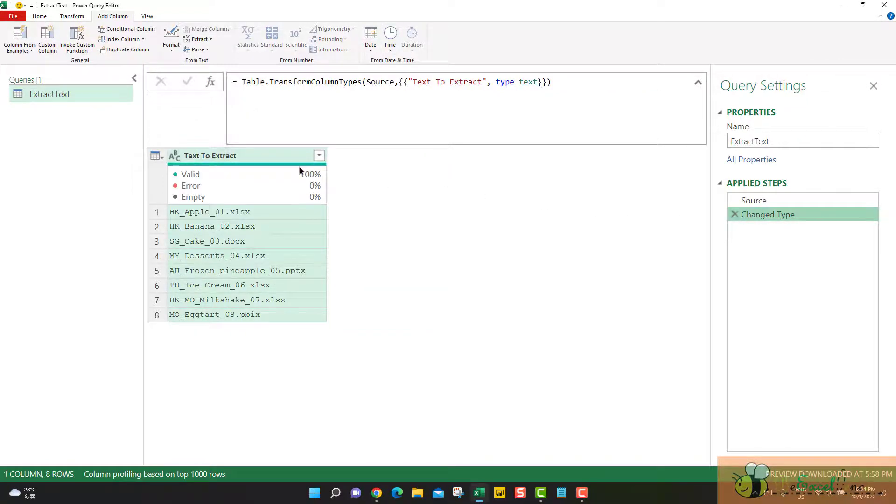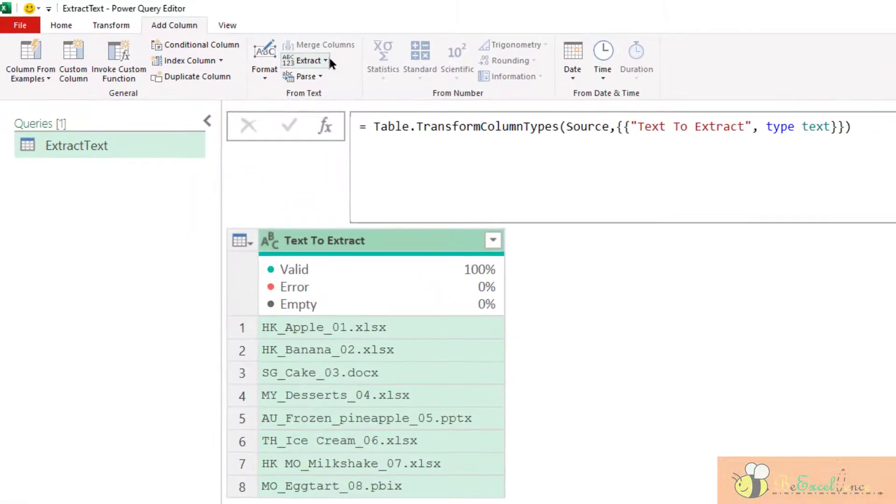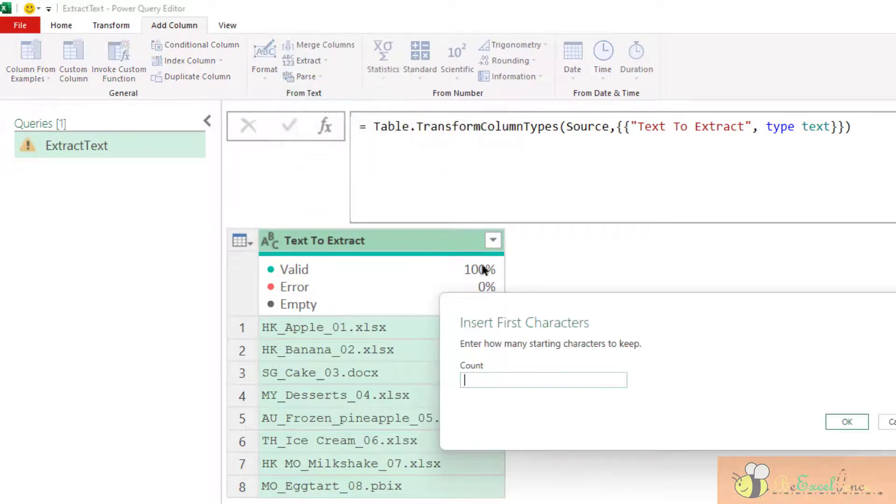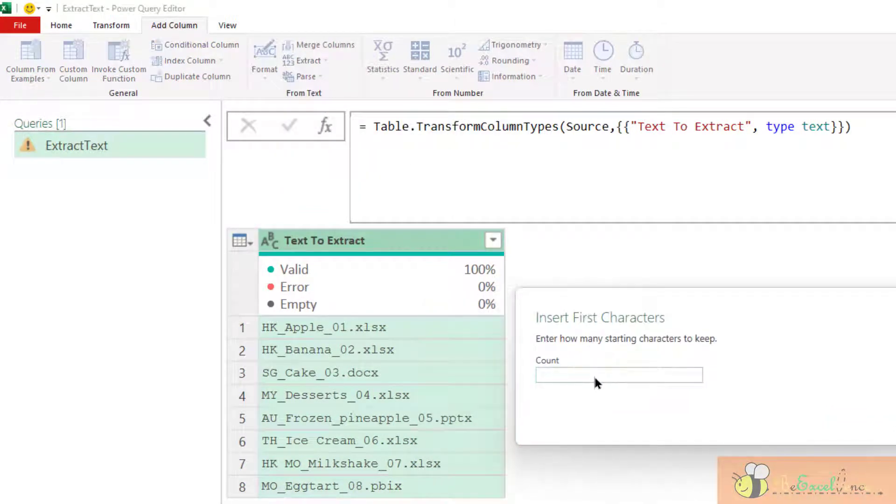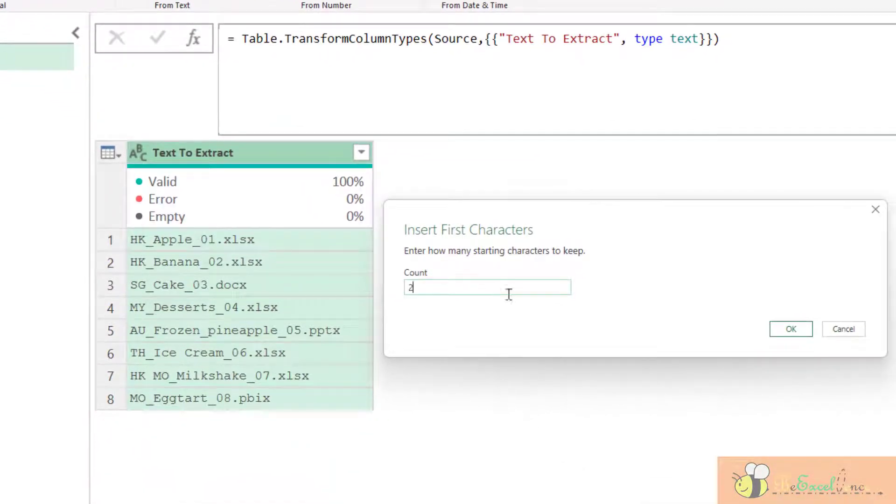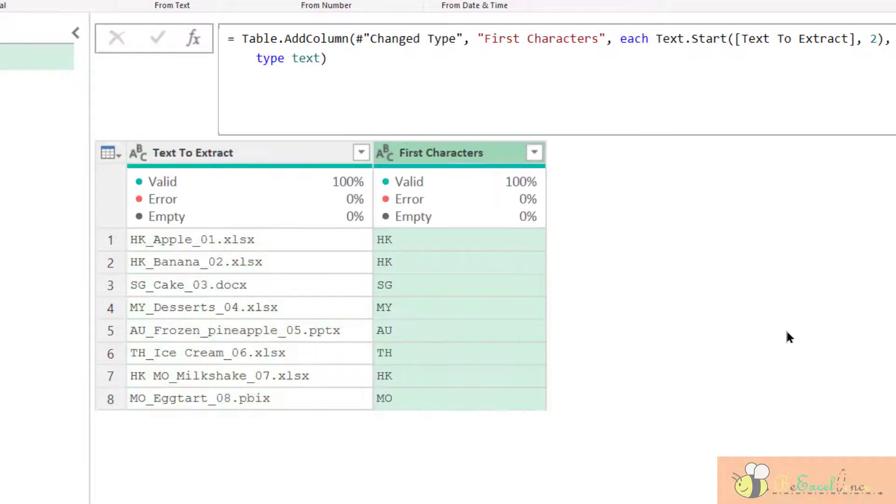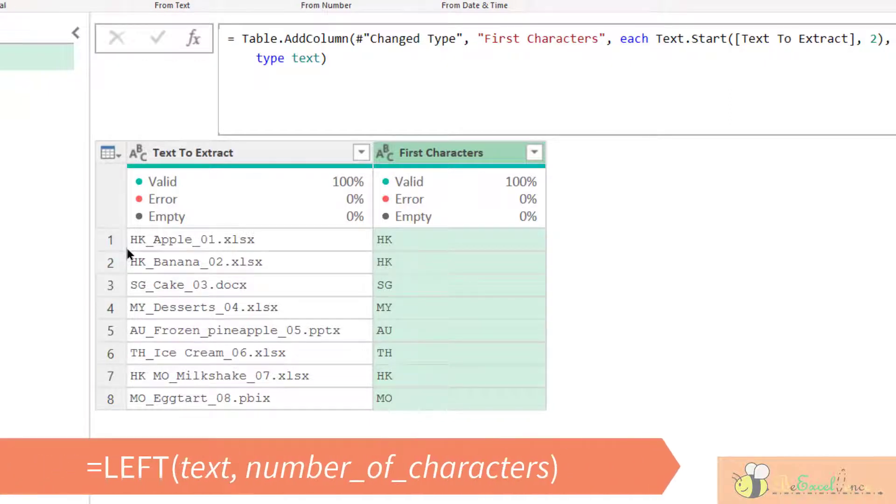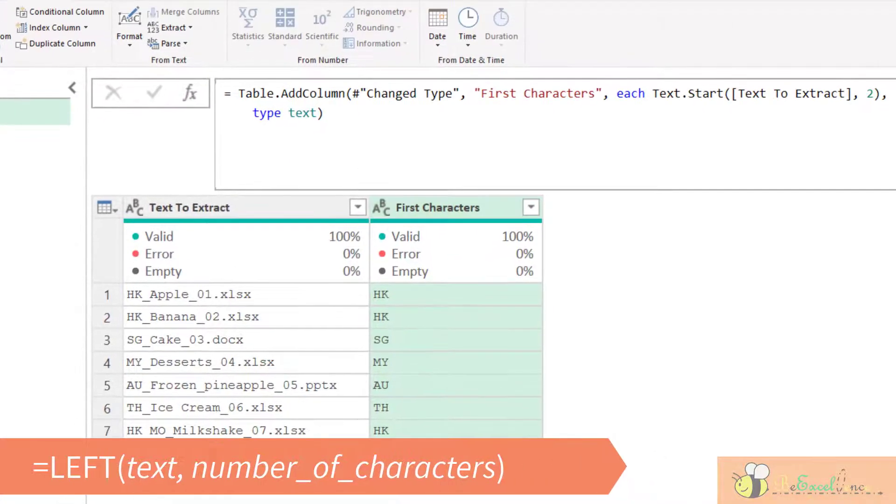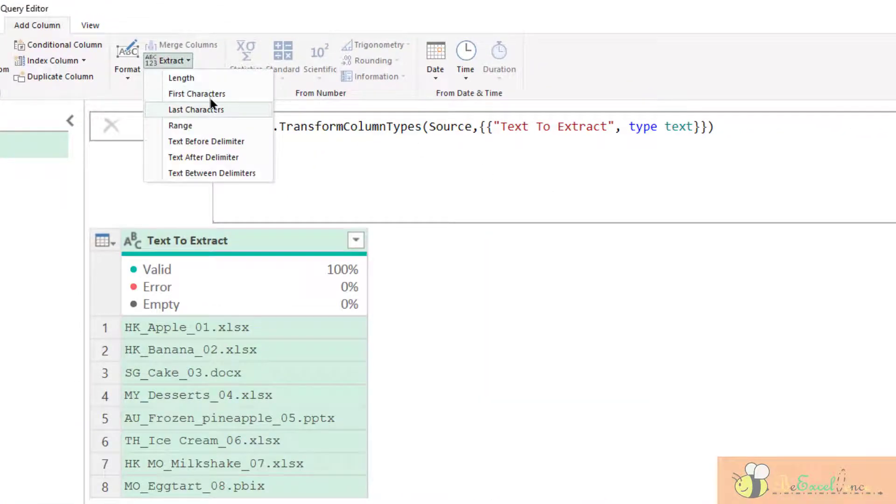And then let's try the second option, First characters. So we can actually specify how many characters we want to extract from. For example, two. That means we want to extract the first two letters from the column. And the corresponding function in Excel will be left.